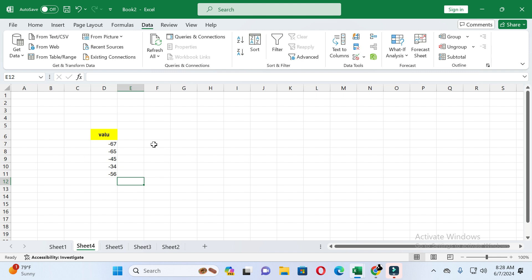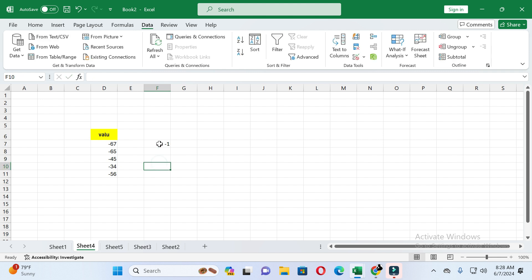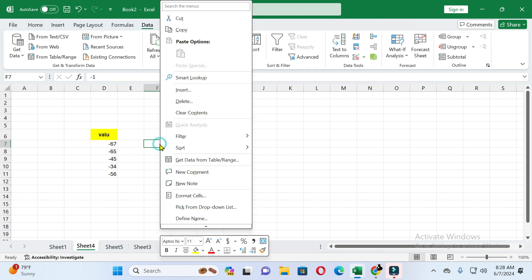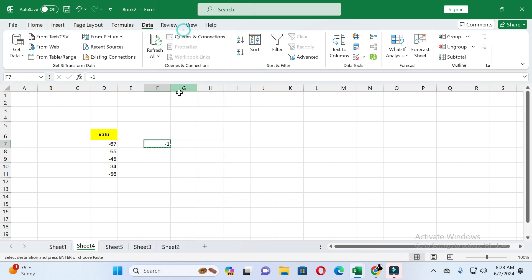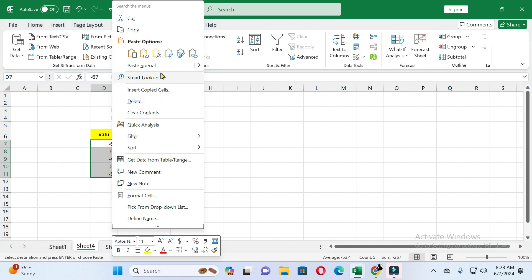First, select any empty cell and write minus one. After that, right-click and you can see the copy option — click on it. Then select the values which you want to convert into positive values and right-click again.